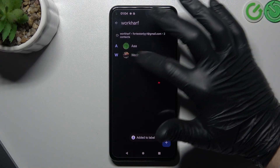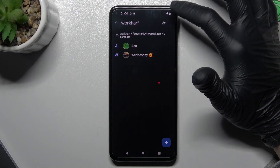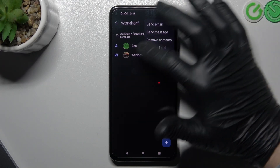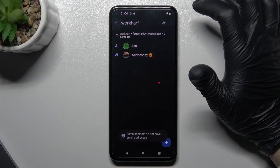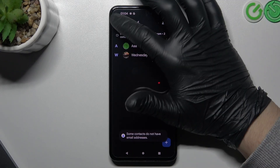As you can see, now we have a group, and if you want to send emails to your contacts, just click Send Email and that's it.